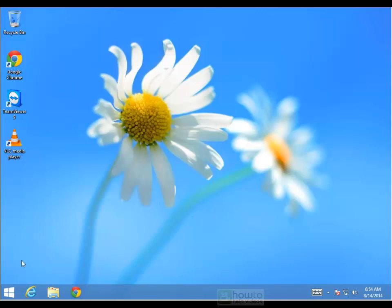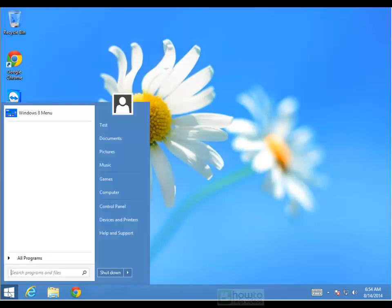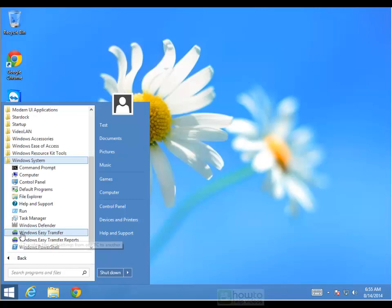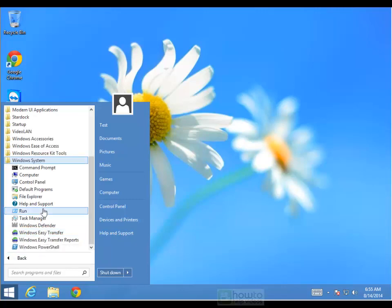I'm using Windows 8.1 here and I've got Start 8 installed which brings back my Start menu. So you can also get to it from All Programs, Windows System and then you'll see File Explorer.